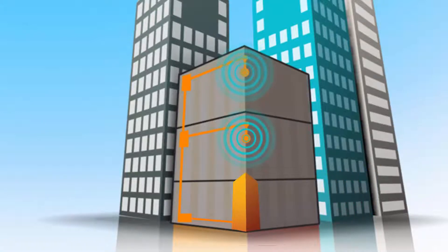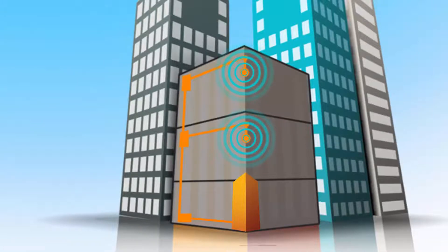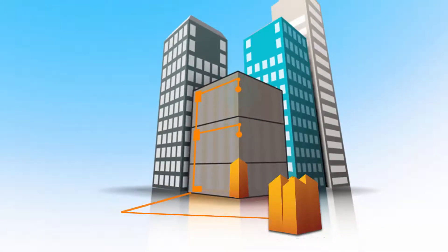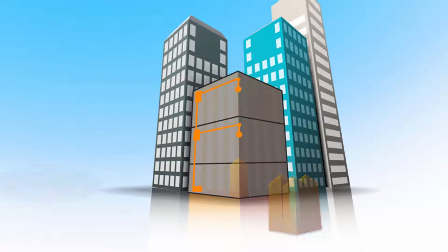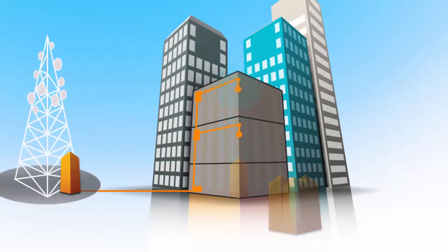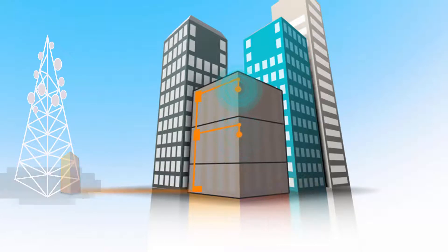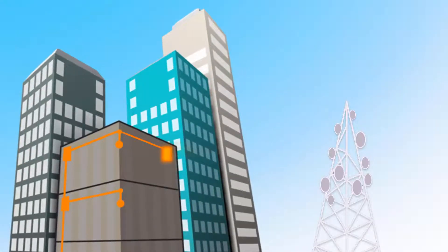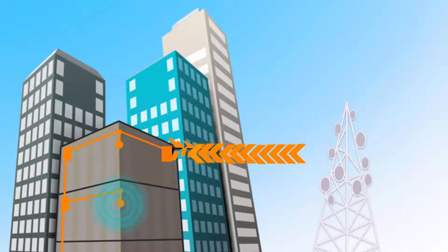The DAS can either be connected to a base station inside the building, a base station hotel, or directly to one or more external base stations located up to several kilometres away. Another option is to feed the DAS using an off-air digital repeater.